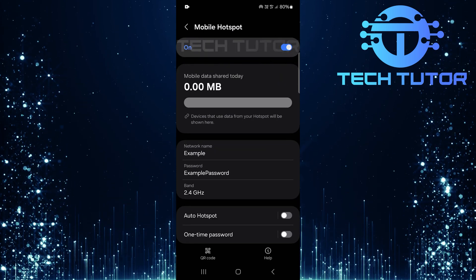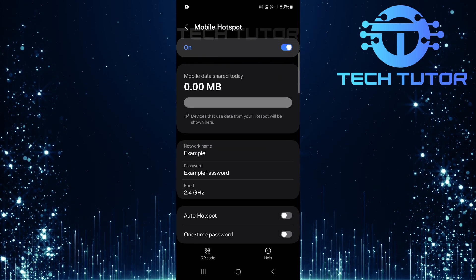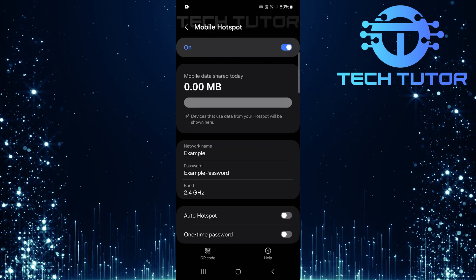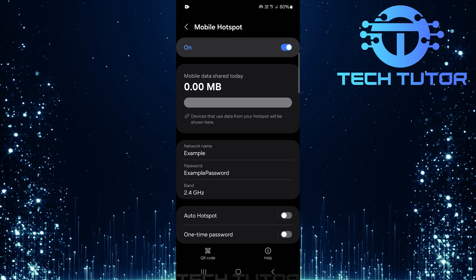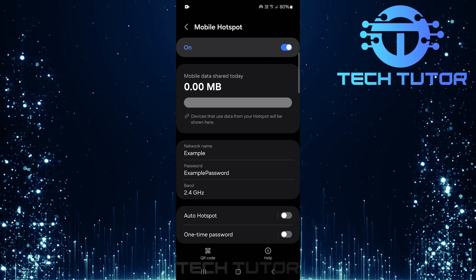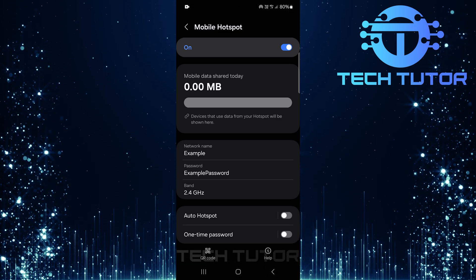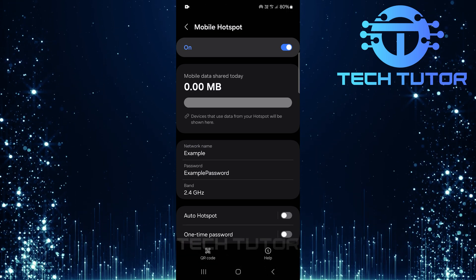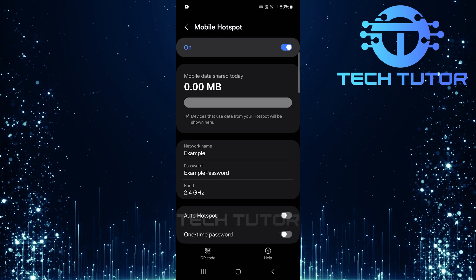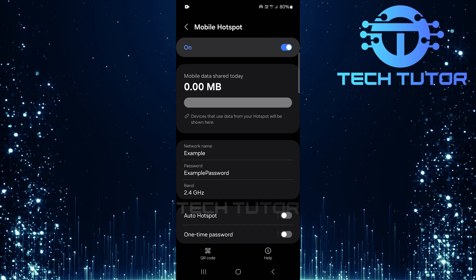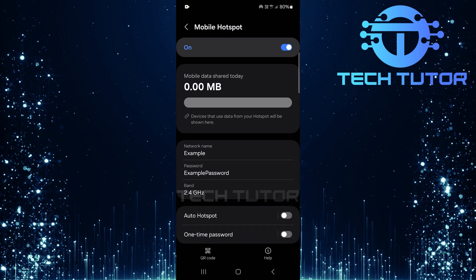Congratulations, your mobile hotspot is now hidden from public view. It won't appear in any list of available Wi-Fi networks unless someone knows exactly what they're looking for, providing an added layer of security against unauthorized access.